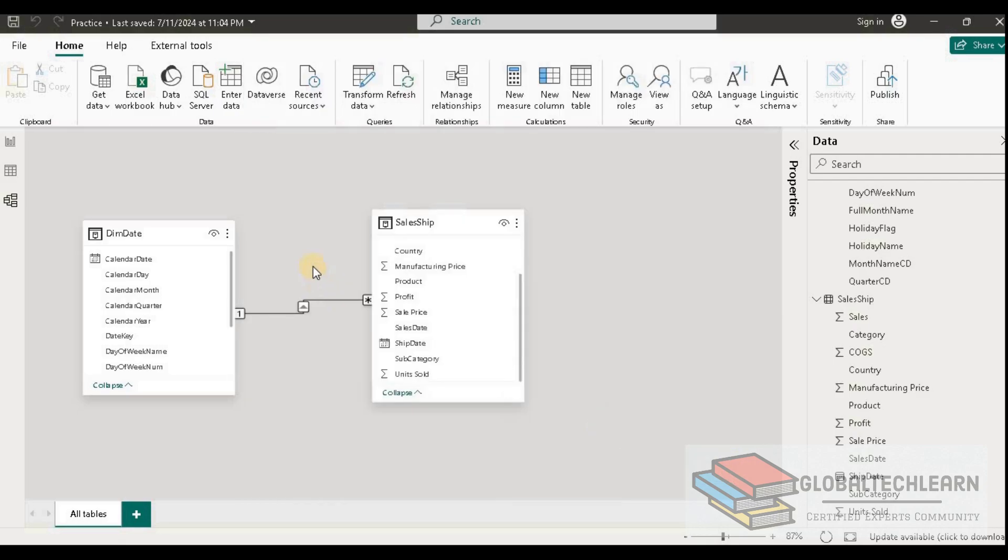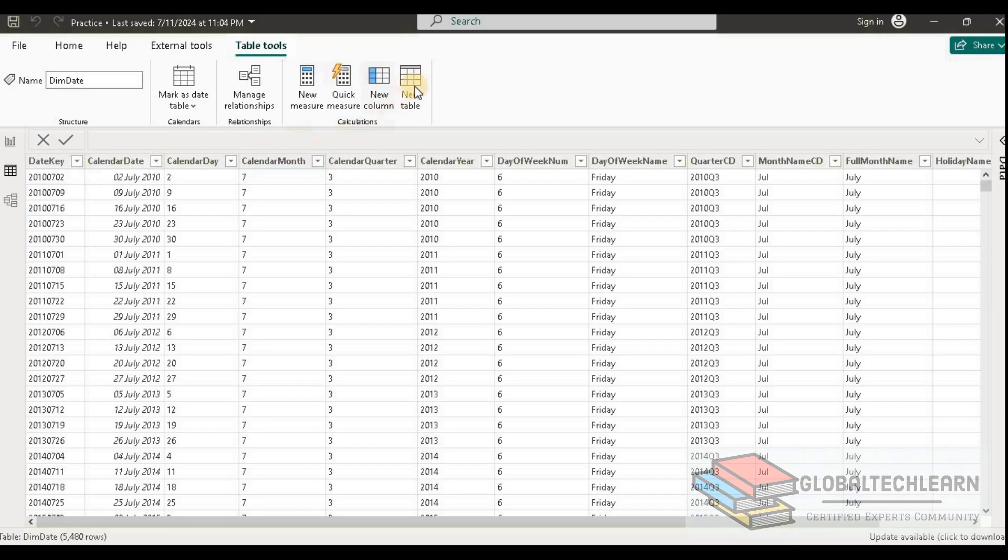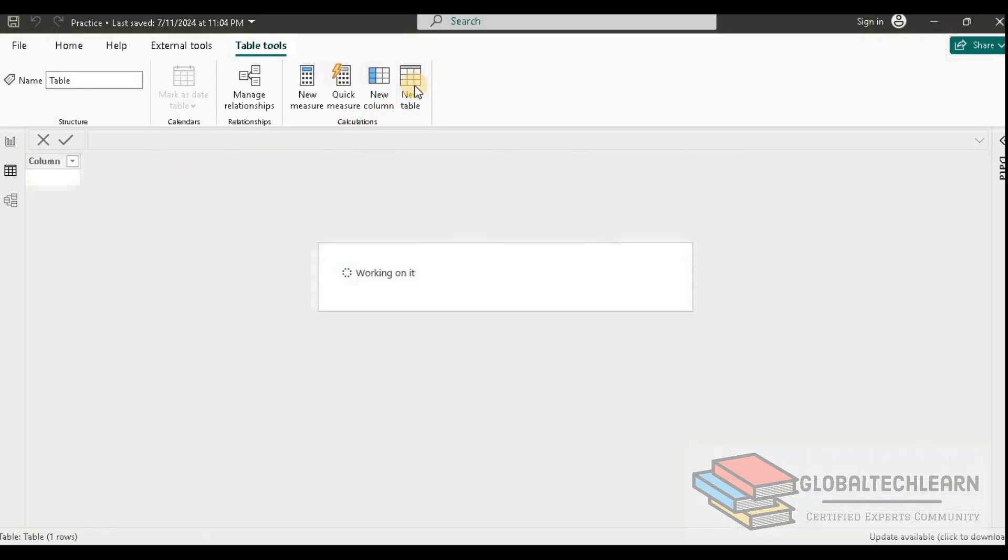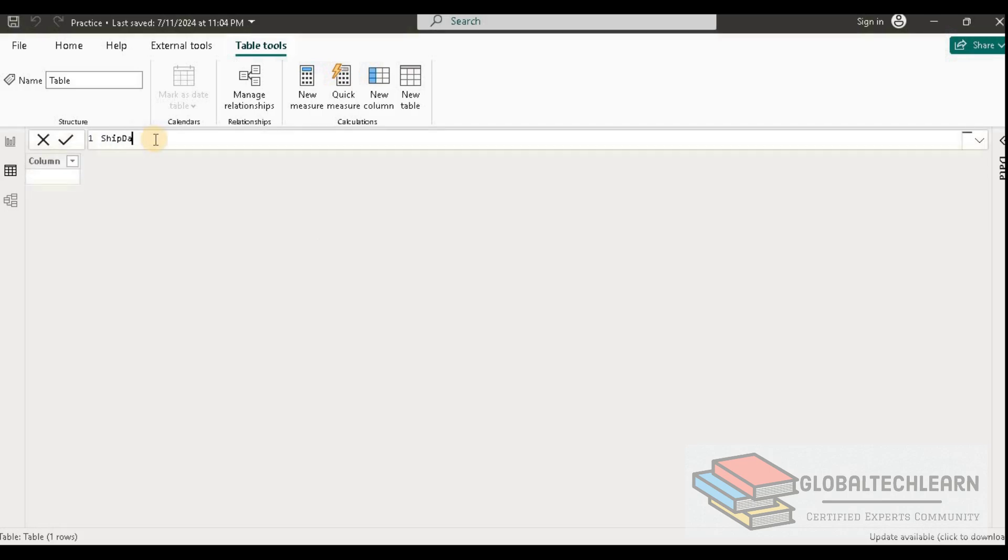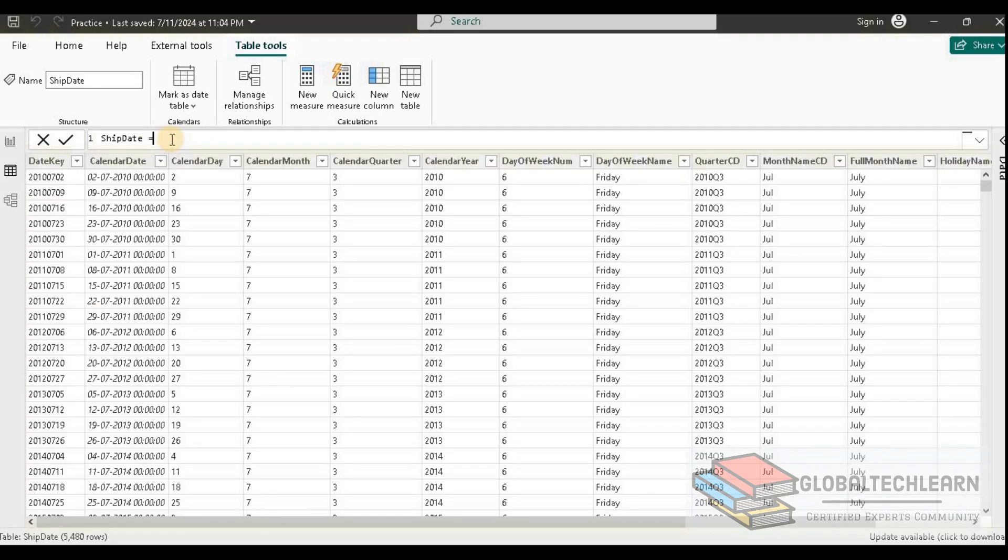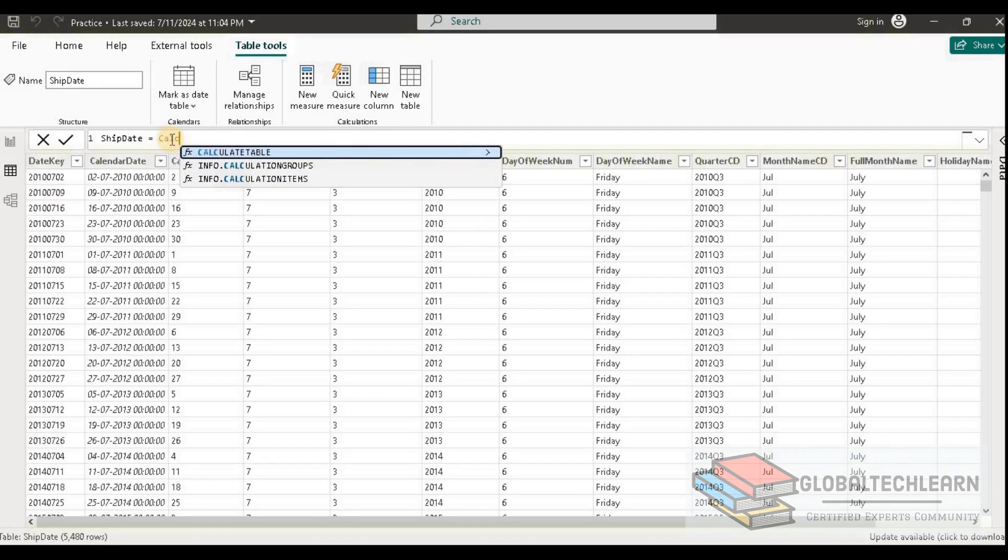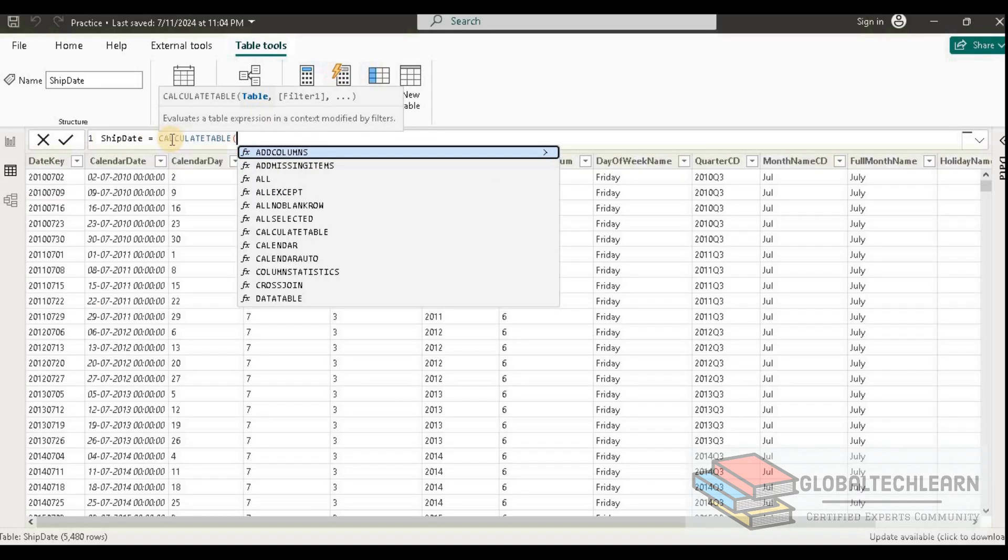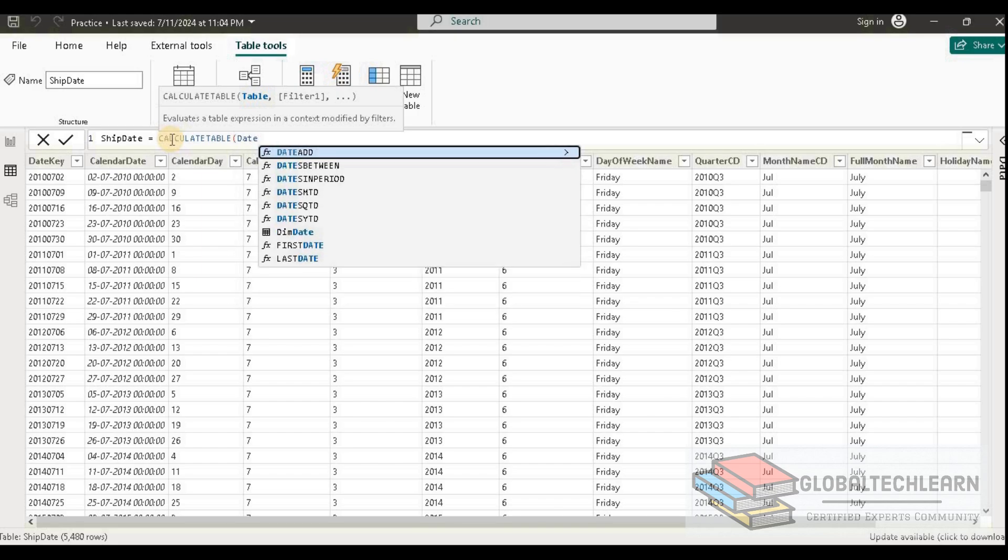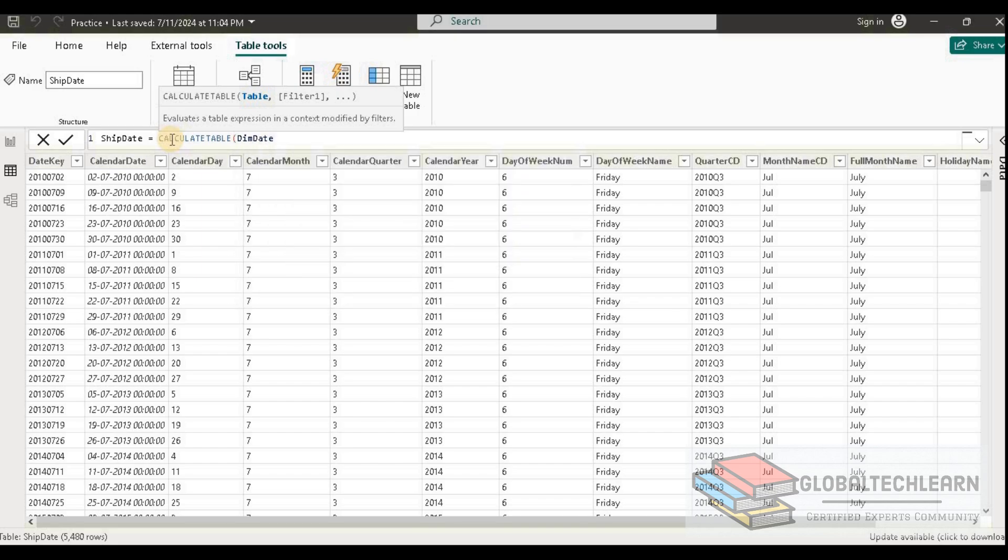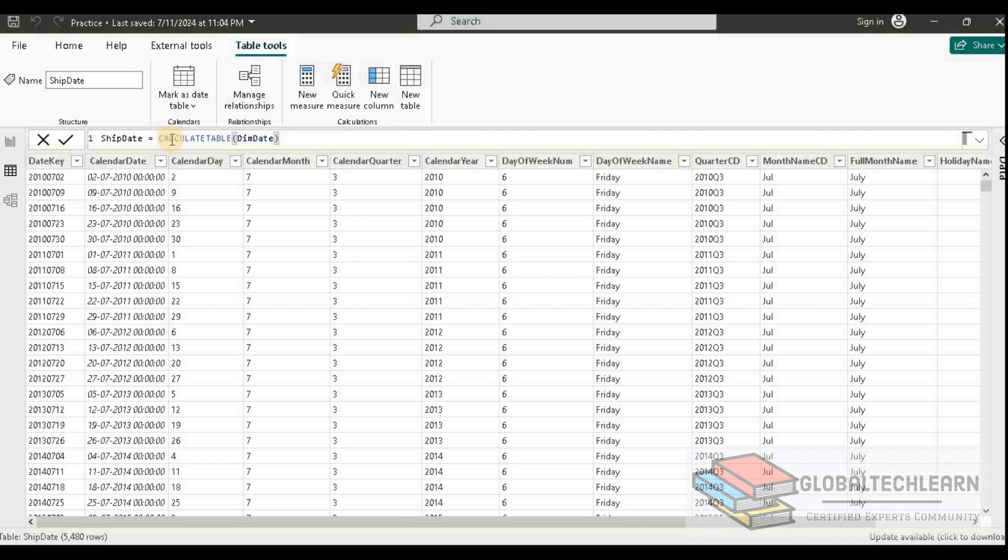For that, let's create one extra copy of this table. Let's create a new table and name it ship date. Here under ship date we can provide the calculated table, and we can provide the date table name. That's it.